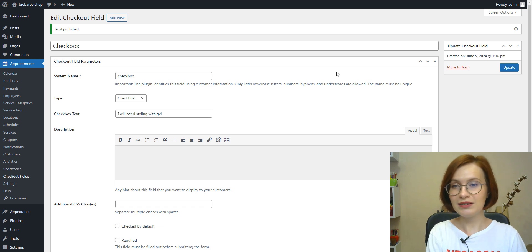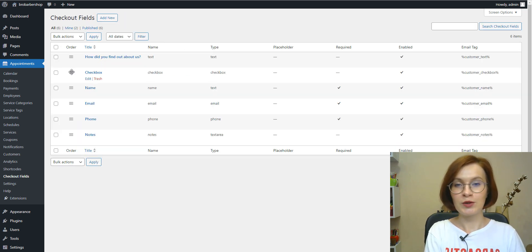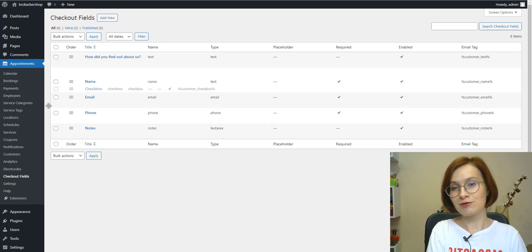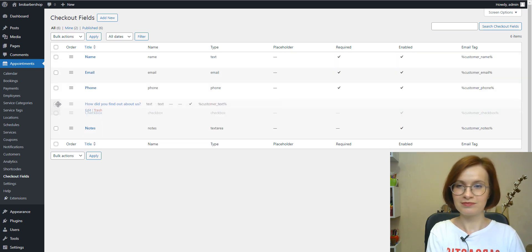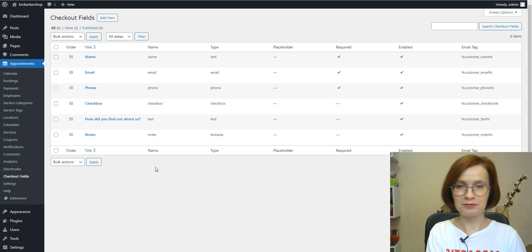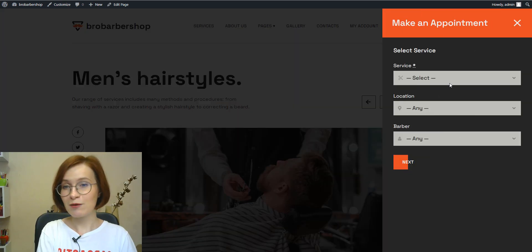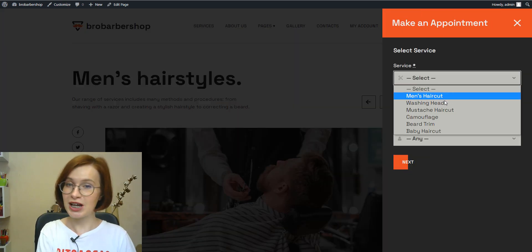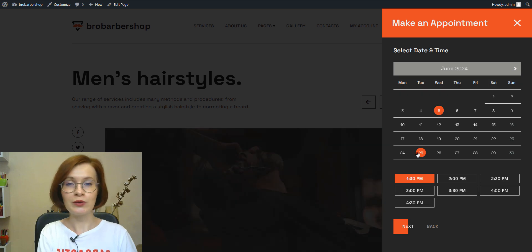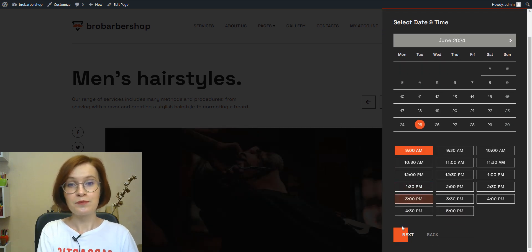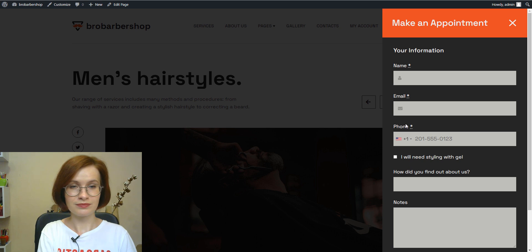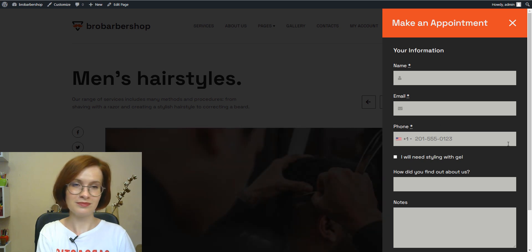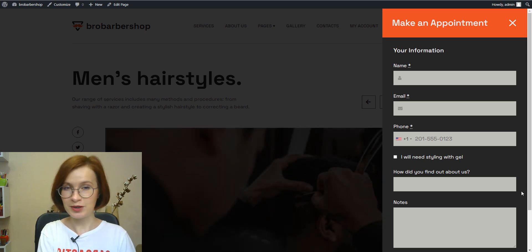Now let's change the order of the fields by dragging and dropping. It's super easy. And now it's high time to check out what it all looks like in the booking wizard. Looks great. Perfect.